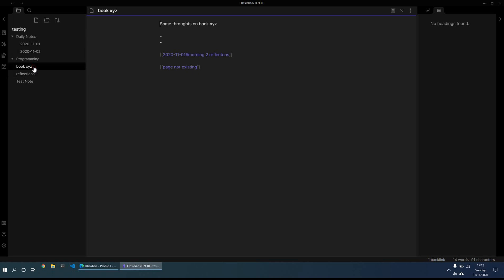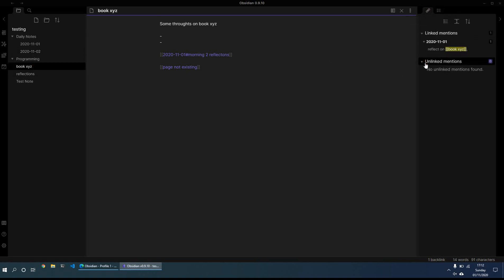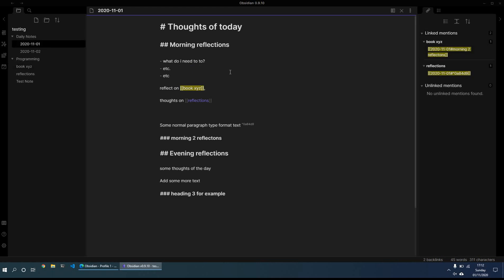So another thing which is very useful is on the right hand side, you can see the various different areas of backlinks and whether they're mentioned or not. So for example, on this page, Book XYZ, this is linking from the note from yesterday's note. So we can click on it quite easily just by going on the backlink pane, click on it, and this will just bring us back directly to this particular note.